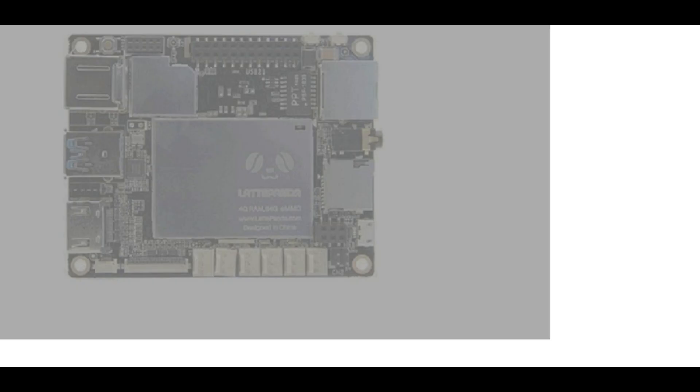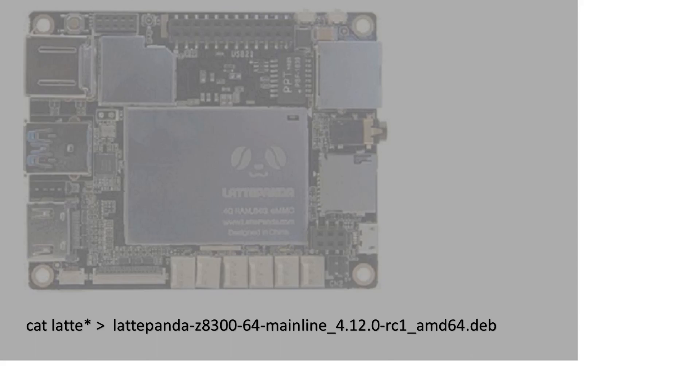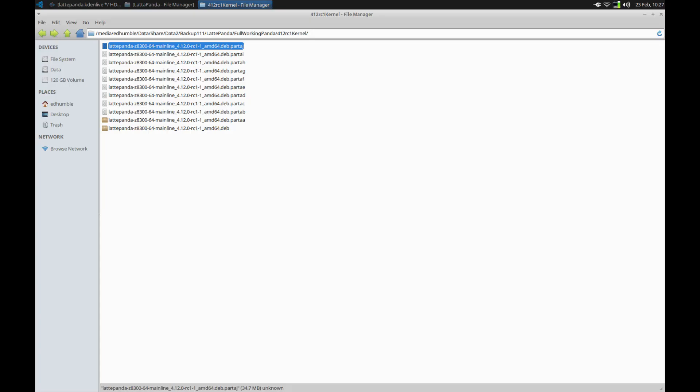Please note this is a multi-part download. Change your working directory to downloads and recombine the files using the cat command as indicated. Once the cat command finishes you want to use the ls command to verify the full kernel's ready.